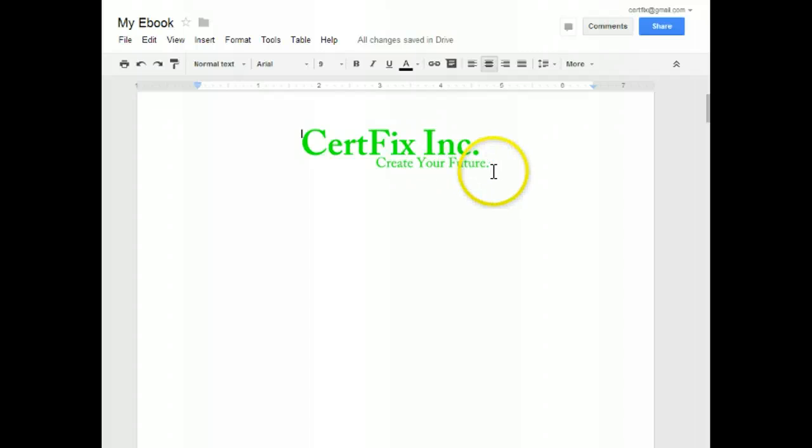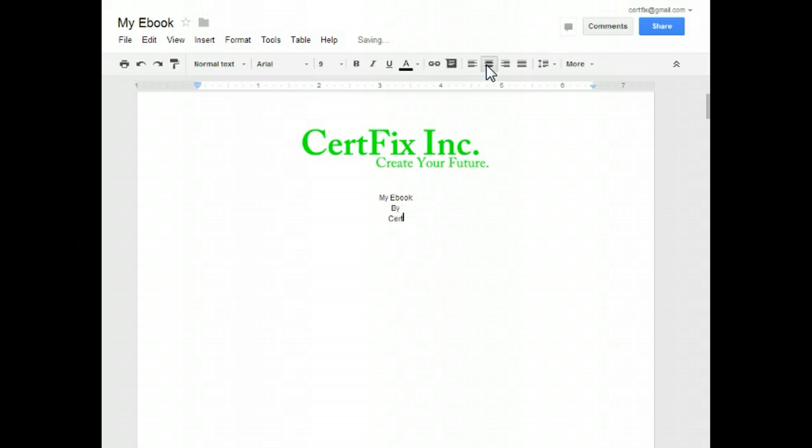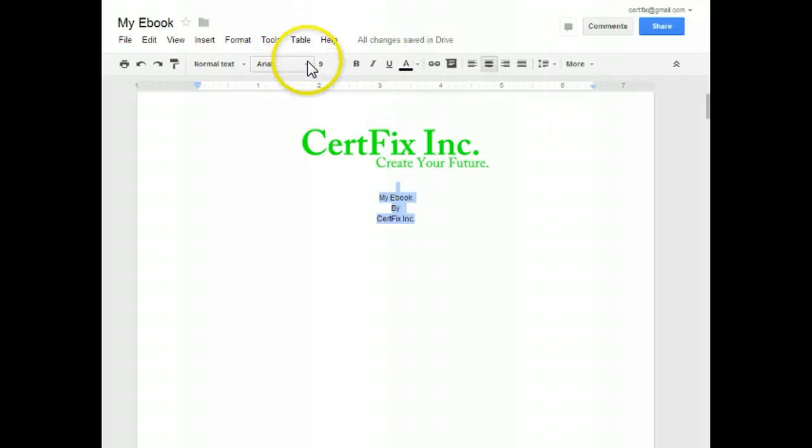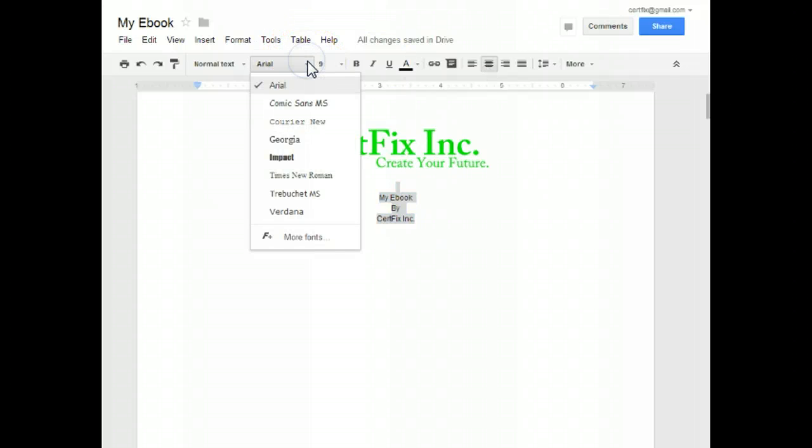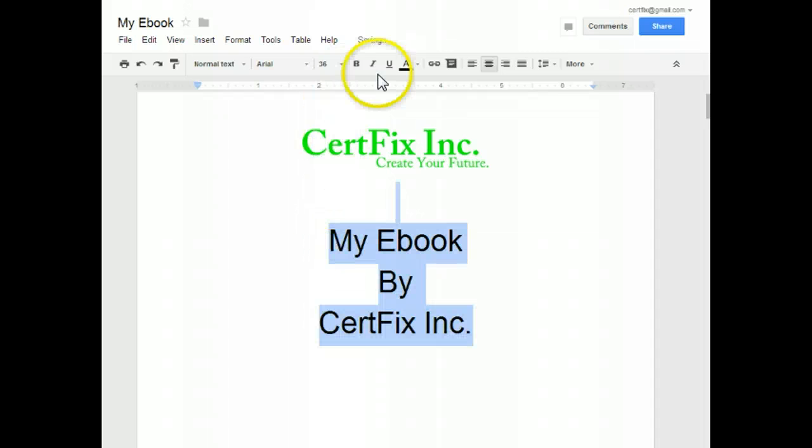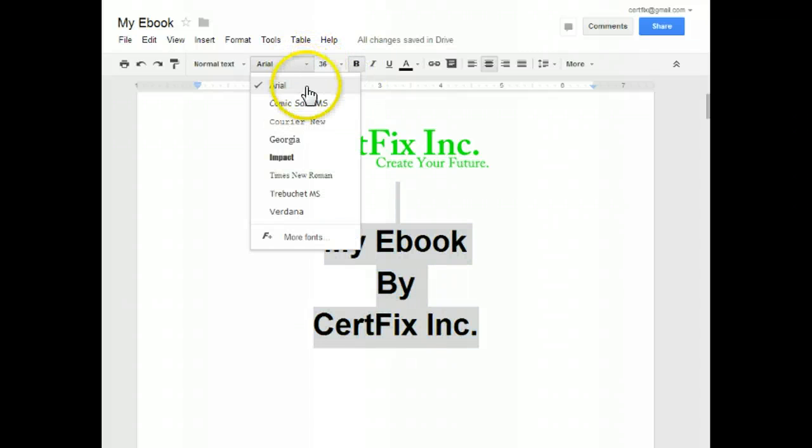So your picture or your logo... Now we can select this text here and change it based on our specifications. It's going to start looking more professional as we make it and give it a title page.